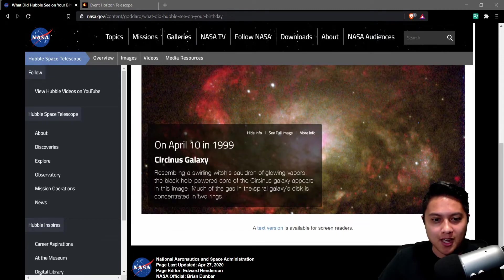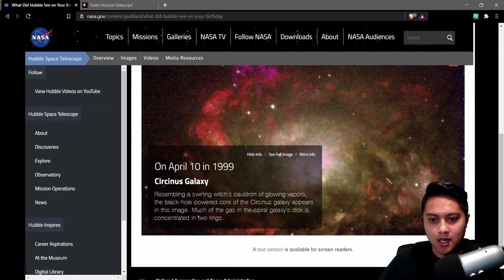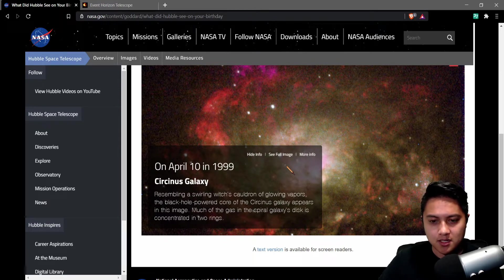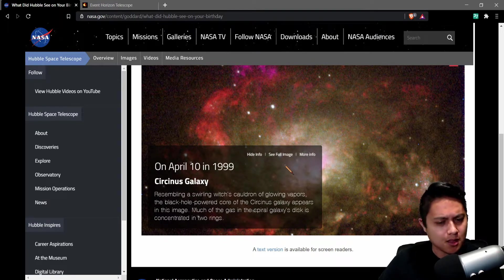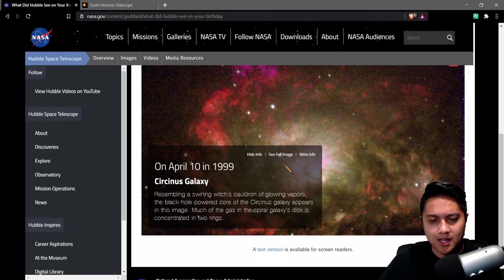But we're looking at the Circinus Galaxy. So this is a nearby galaxy to the Milky Way, if I'm not mistaken. I think this is not maybe in the local group, but it's surrounding one of the galaxies surrounding the local group. So let's take a look at it.